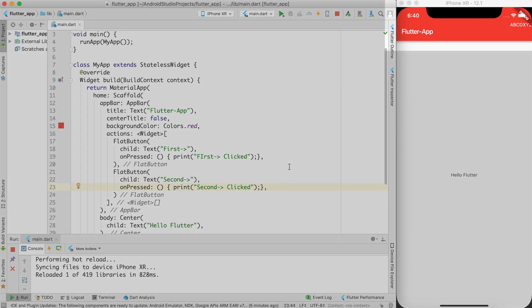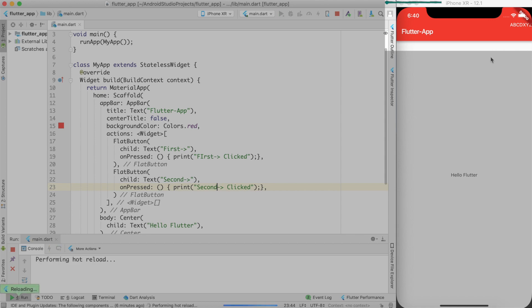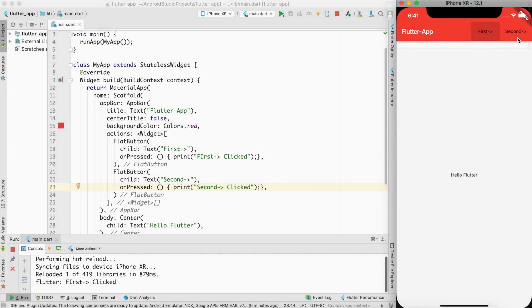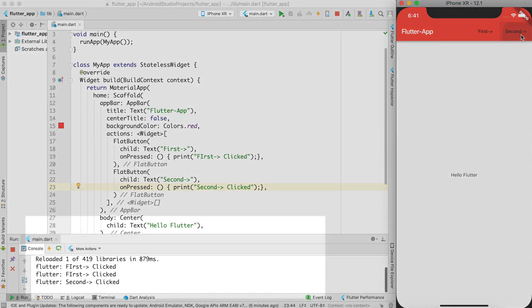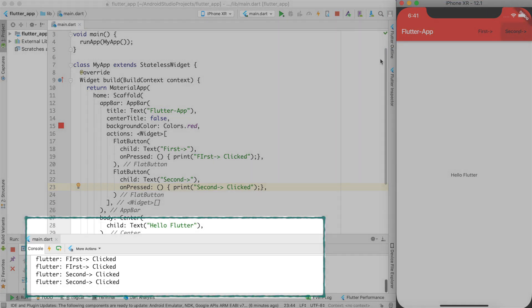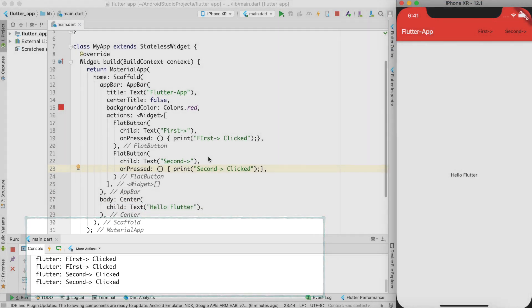So when I go ahead and do a hot reload, you can see that two buttons first and second is displayed over here and I can just press it and I can see the output in the console window.